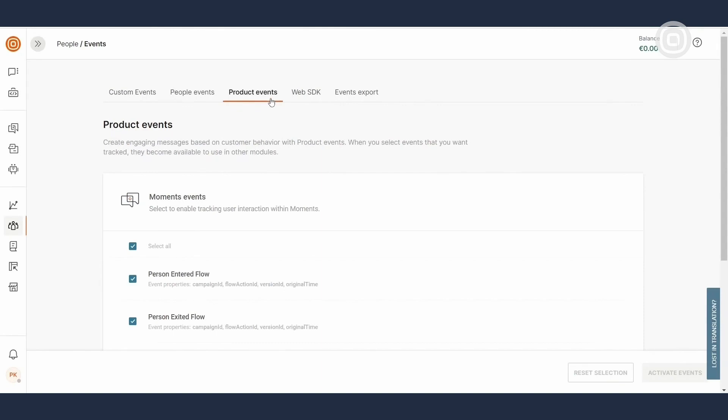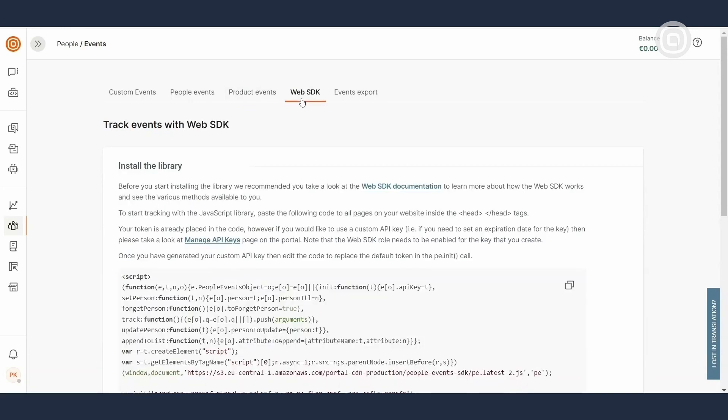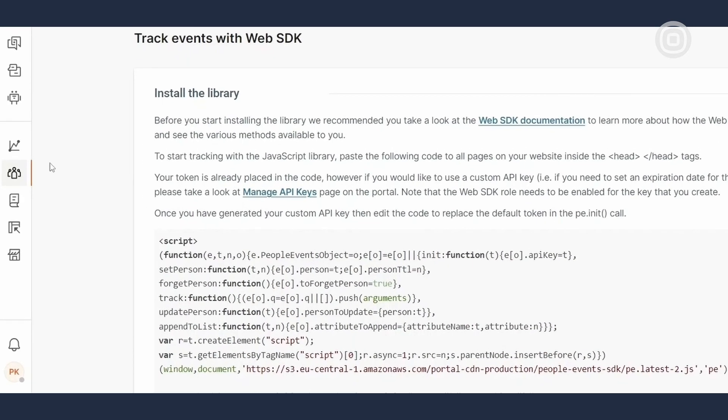Predefined activity tracking events can be switched on and off. Under Product Events, you can track activity associated with Infobip products. Also, all channel events like Message Delivered are tracked automatically. Web SDK tab provides you with information needed to connect your website with People CDP and use this data to trigger personalized communication.